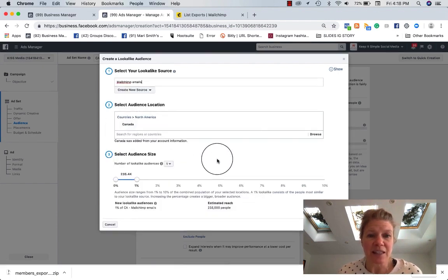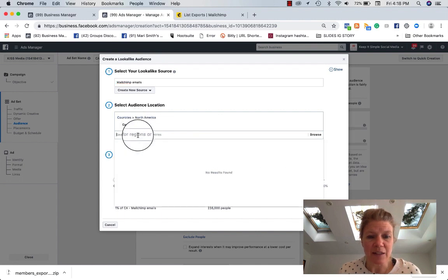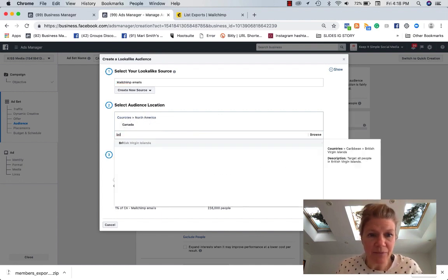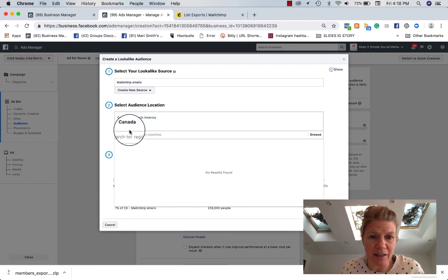And then you're going to see your original list that I've saved MailChimp emails. So I want to say, okay, well, I want people, say I could say in British Columbia. Oh, it's in Canada. So I keep Canada.